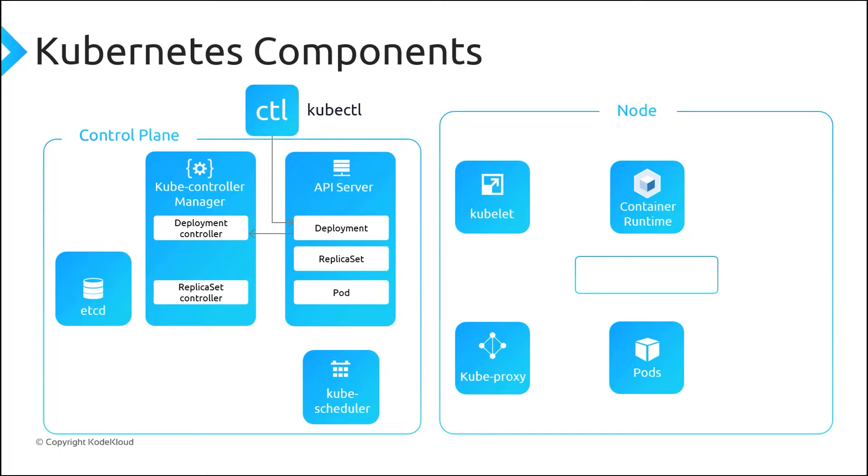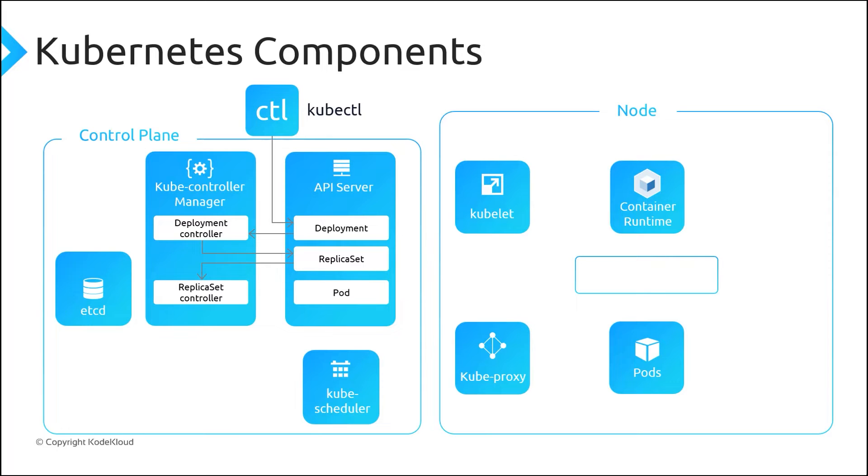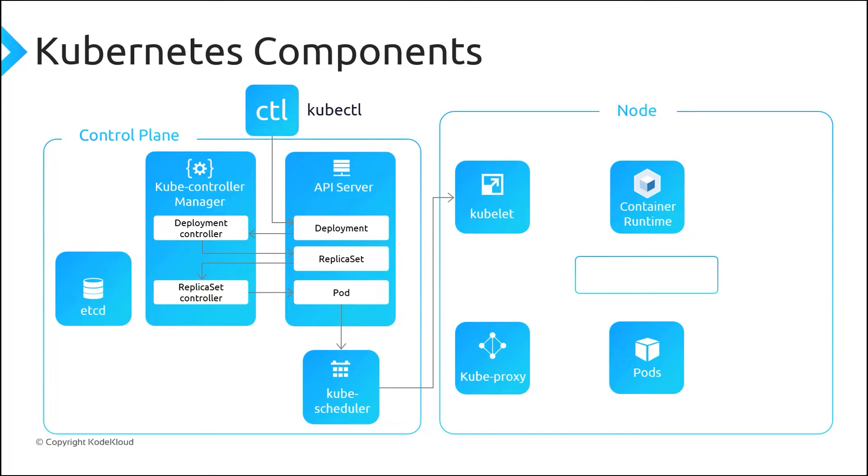Deployment controller watches for any new deployment resources and creates the replica set resource. Then replica set controller watches for any new replica set resources. Replica set controller creates the pod resource based on how many replica sets and actual pods are present. In steps six and seven, kubescheduler watches for unbound pod resources and schedules them on a target node. Then kubelet calls container runtime interface and container network interface to create a pod and container with networking configured.